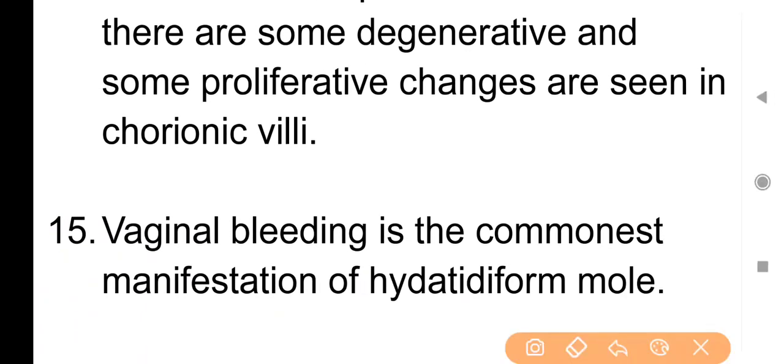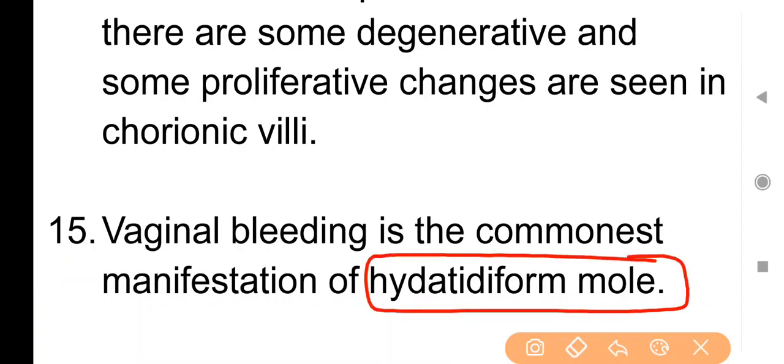Point No. 15: Vaginal bleeding is the commonest manifestation of hydatidiform mole. अगर किसी client को hydatidiform mole है, तो वहाँ पर vaginal bleeding आपको commonly देखने को मिलेगी।